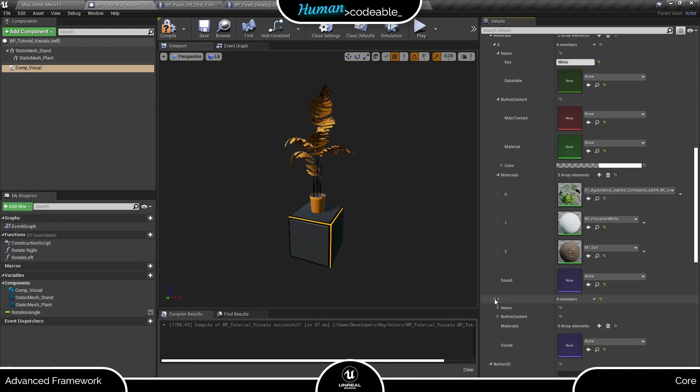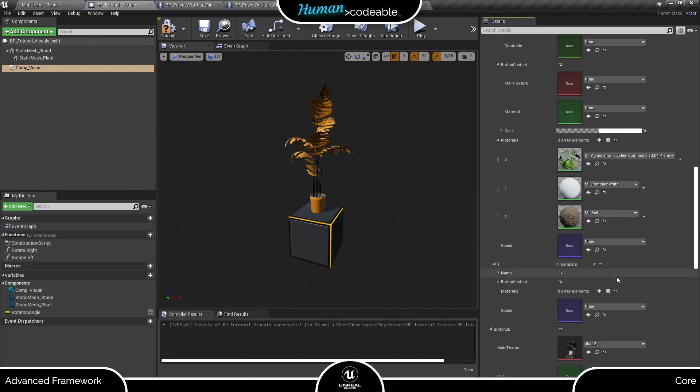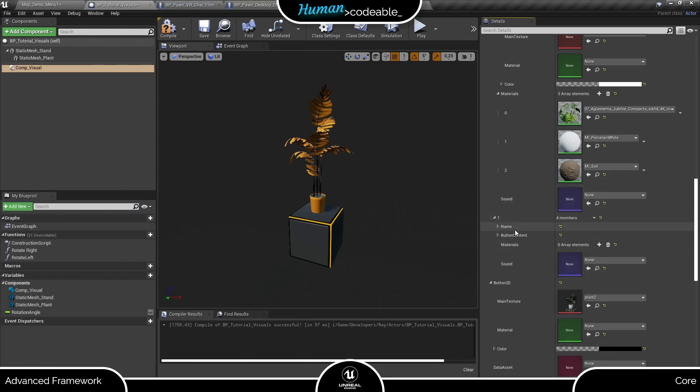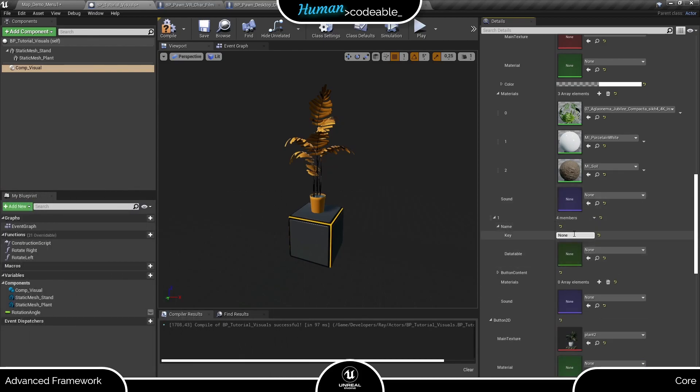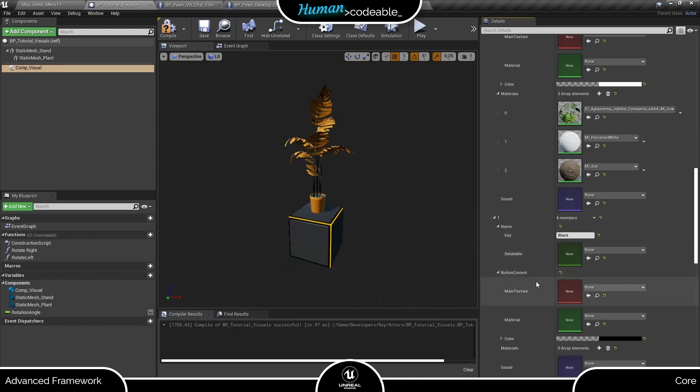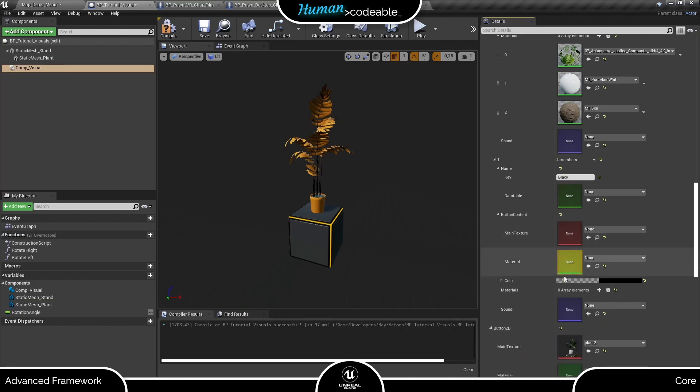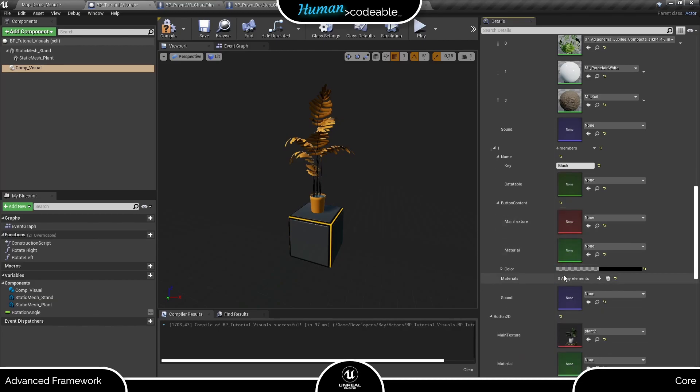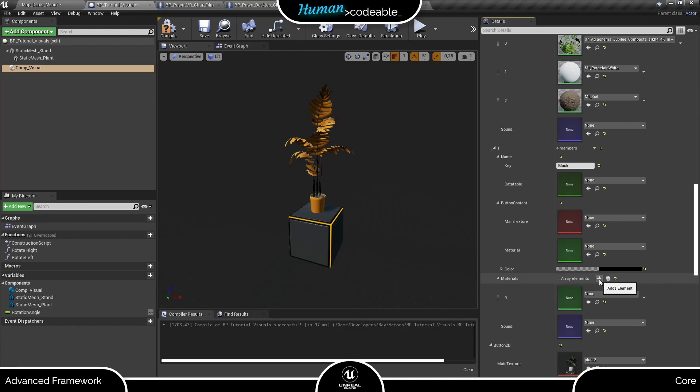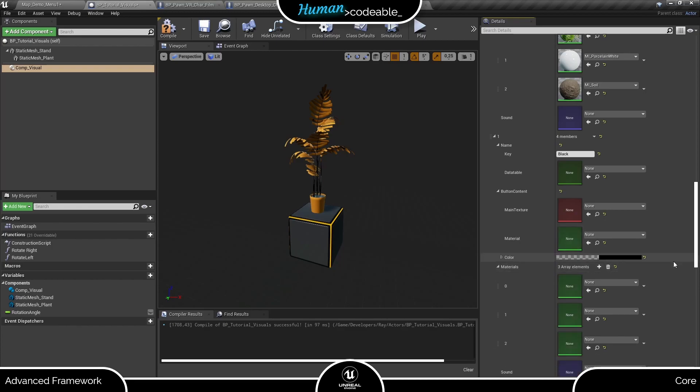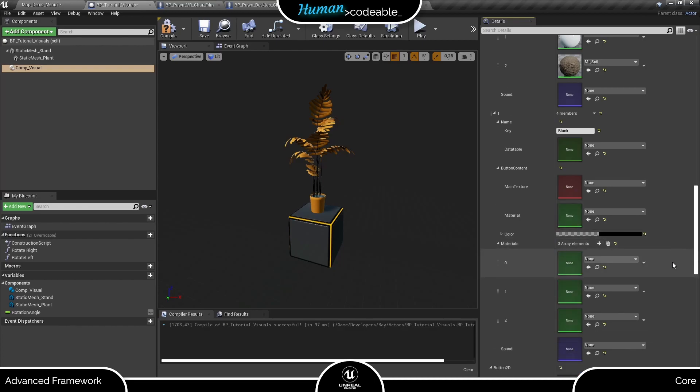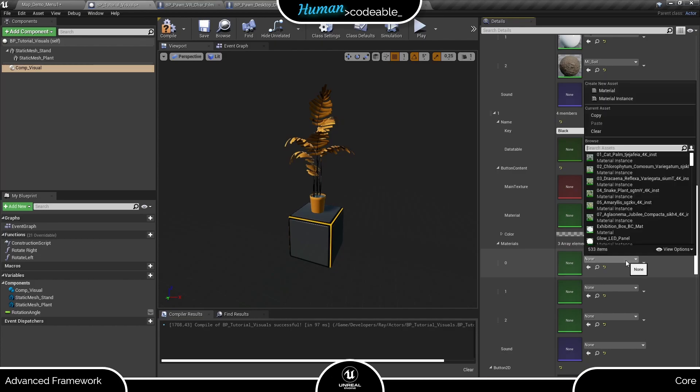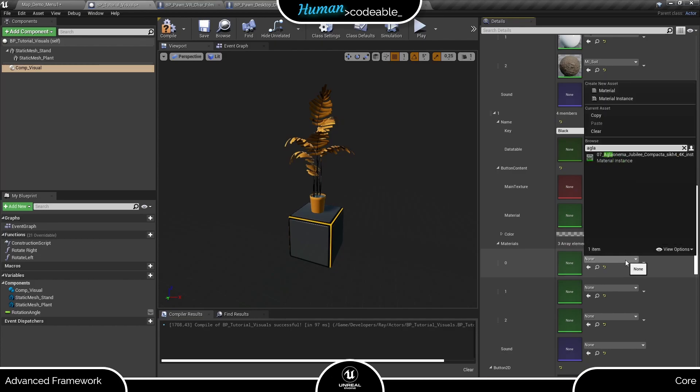Now for the other material set, we want the pot to be black and all other materials unchanged. First, let me set up the additional information of the second material set. Now regarding the materials themselves, we need three entries again. Since we want to change the pot color only, we keep the entries with index 0 and 2 the same and only change the entry with index 1 to this dark material.